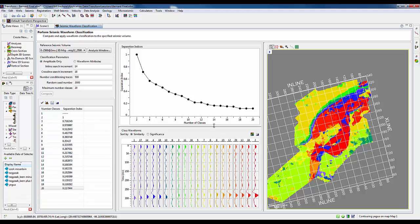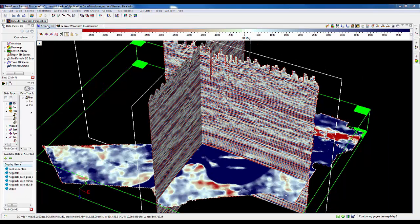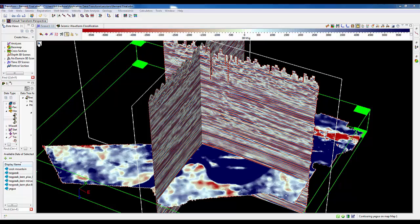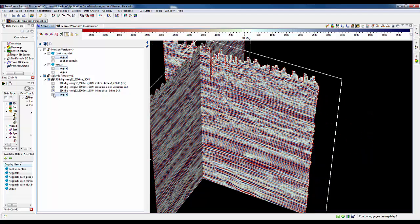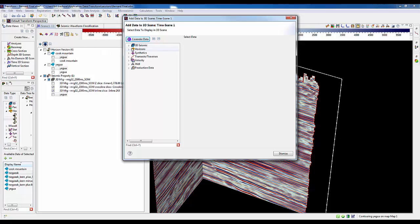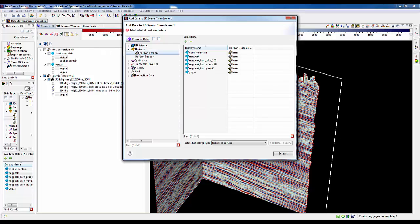We can now refine our interpretation by either interpreting that strong trough or that strong peak in the lower part of the section. In this case, we're going to interpret, which was done previous to this, the actual negative peak or the trough. Let's go ahead and bring in that horizon and show it in our inline and crossline view.